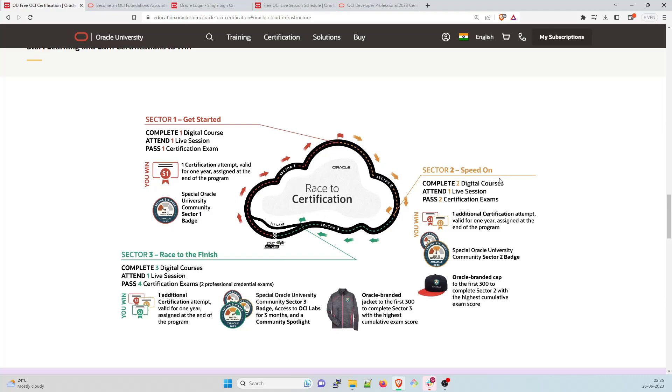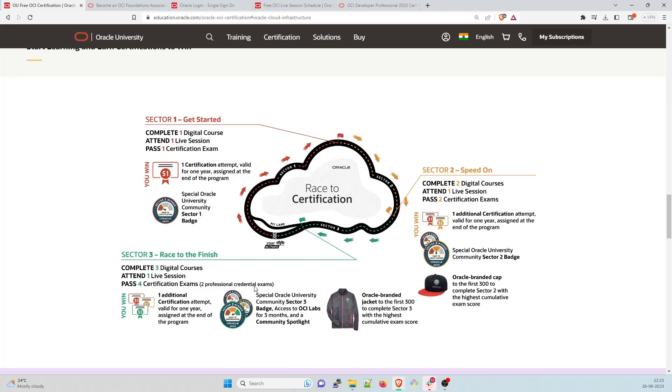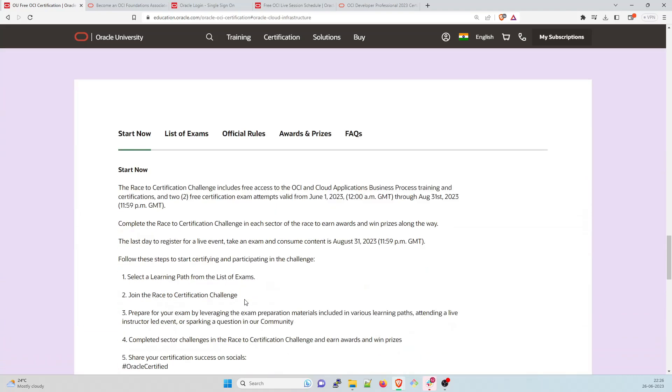So sector one is get started that you have to learn one digital course one line session live session and pass one certification exam. So you will get this special Oracle university community sector badge, you will get this badge. And the second one is speed on in which you complete two digital courses, one live session and two certification exams. One additional certification attempt you will get here only I think one certification attempt is there special Oracle university two badge and you can get a cap. So this is for first 300. So you have to hurry up for this. And then Oracle branded jacket to the first 300 to complete sector three.